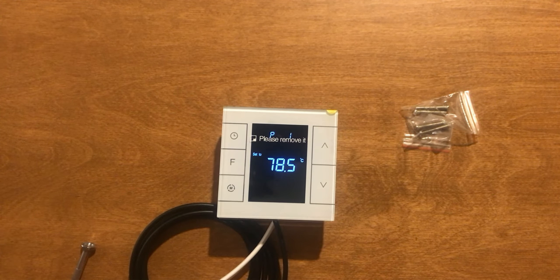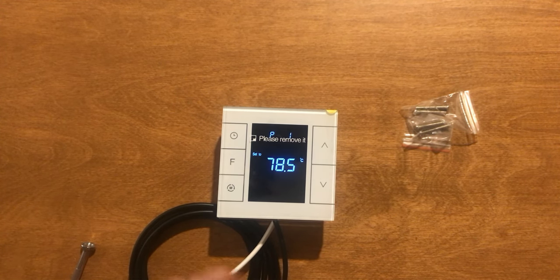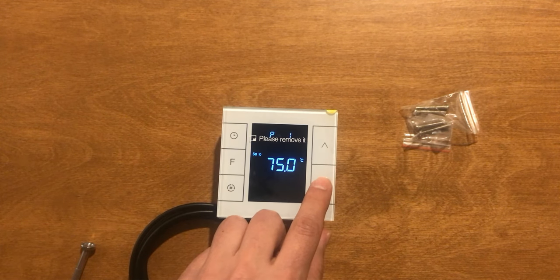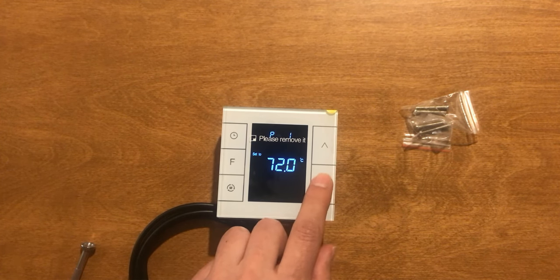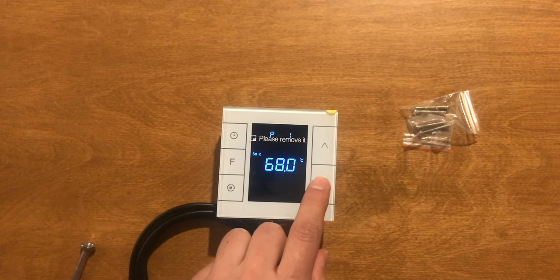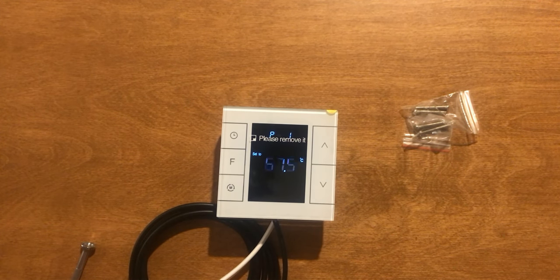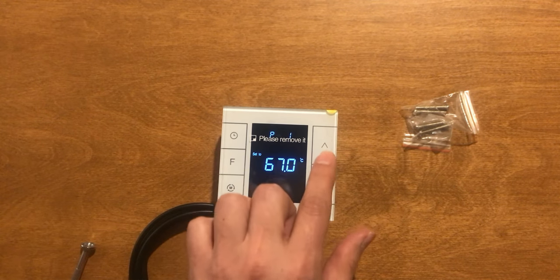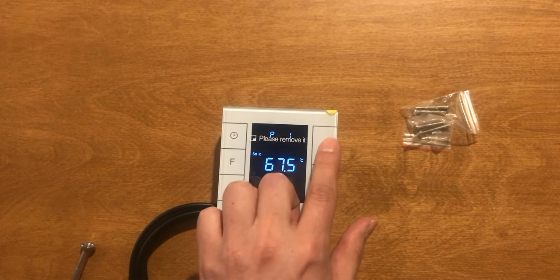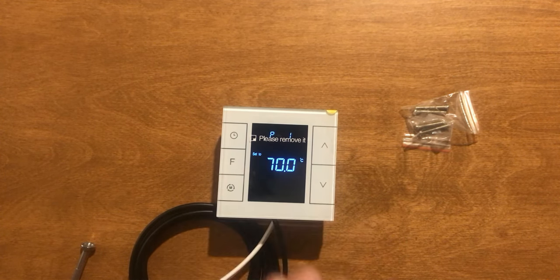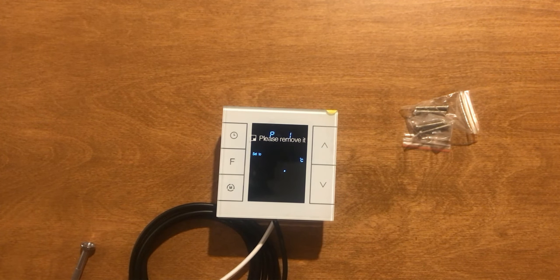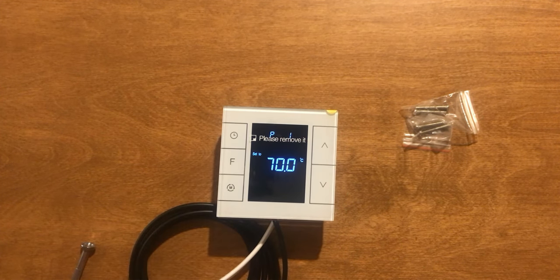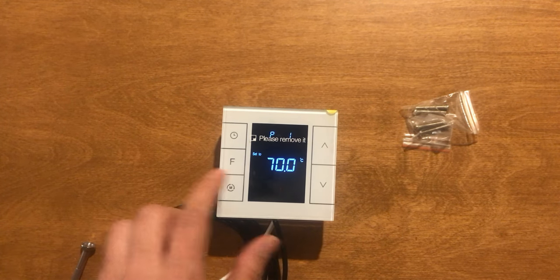P1 is temperature setting upper limit. By default it is 37. If we want to control boilers, it must increase to above 70. Actually, the value is up to U.